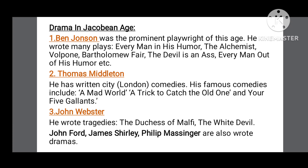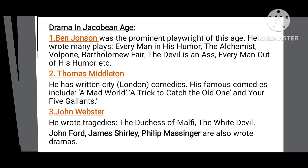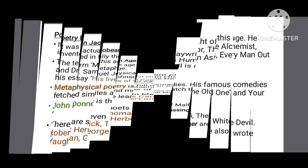Thomas Middleton wrote city comedies, and his most famous comedies include A Mad World, A Trick to Catch the Old One, and Your Five Gallants. Other playwrights of the era were John Webster, whose most famous tragedy is The Duchess of Malfi.